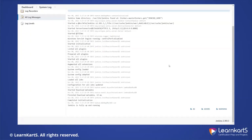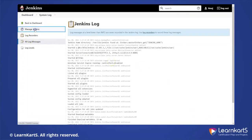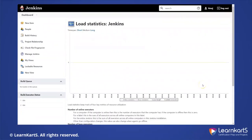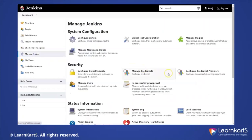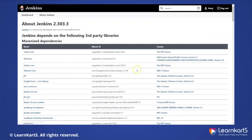'Load Statistics' shows any load statistics available for Jenkins. Right now we don't have many builds running, so there aren't many stats showing here. But it's important because it gives you flexibility to understand how executions are being performed and how your Jenkins instance is being utilized.